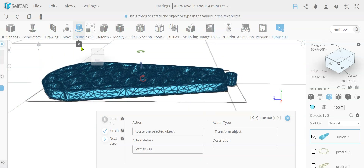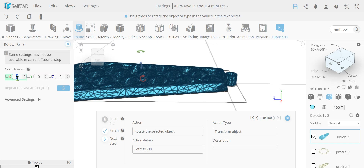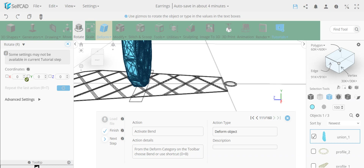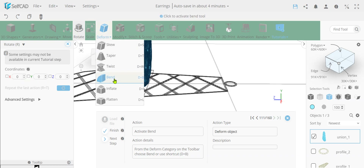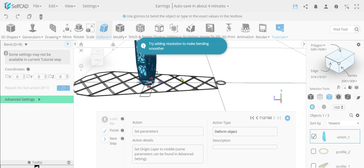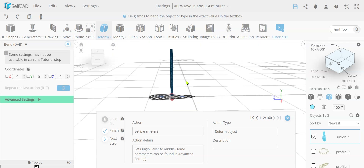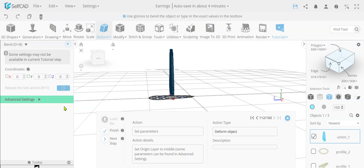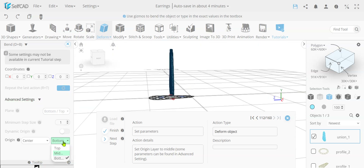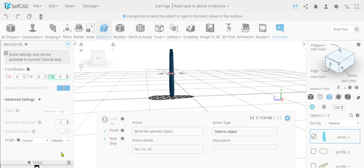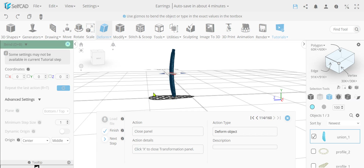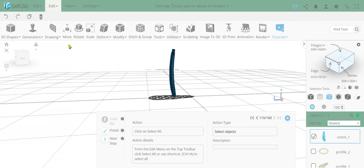So now we're just going to rotate this object to minus 90, just making it stand up, and we're going to deform it. So we're going to bend it. The default bending will bend just from one side - we want to bend it around - so we're going to set the middle and then bend it to minus 25. So we basically get it curved like this.